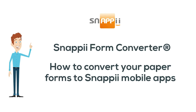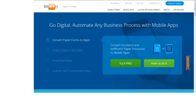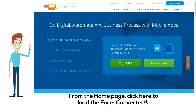Here's a quick video to show you how to convert your paper forms to Snappy mobile apps. From the home page, click here to load the form converter.